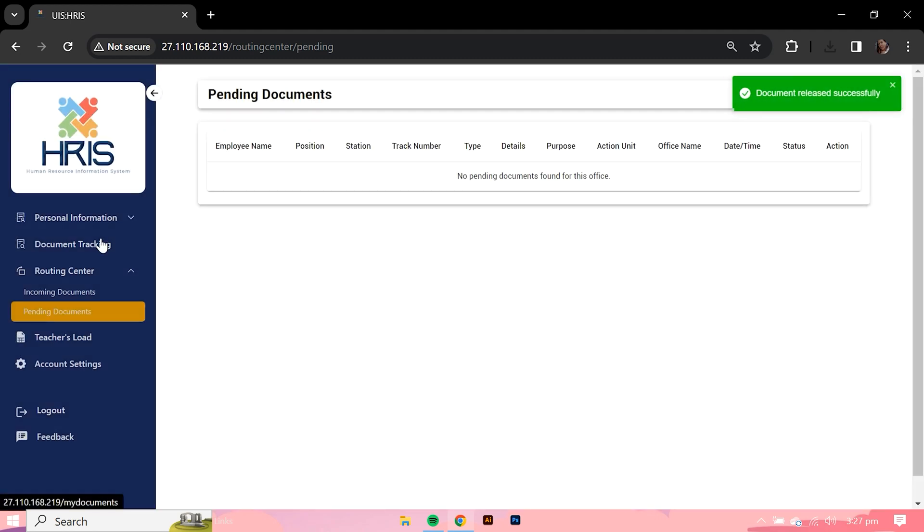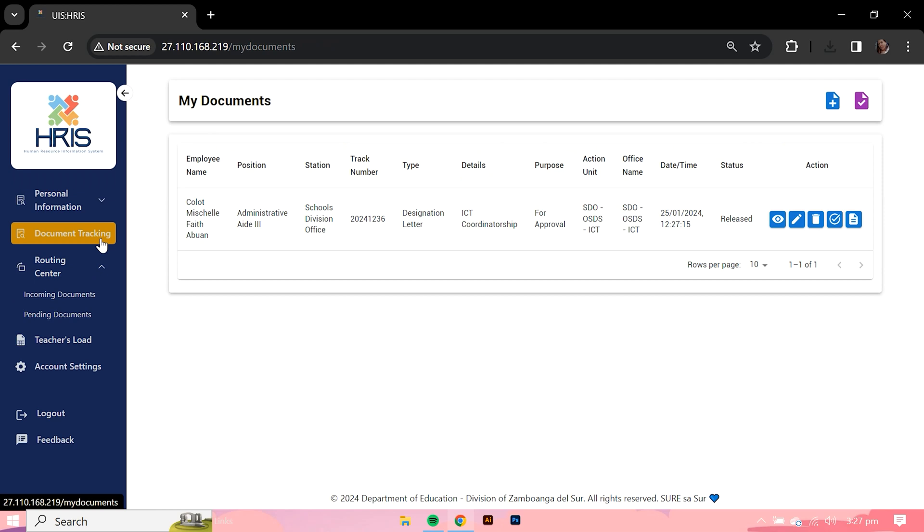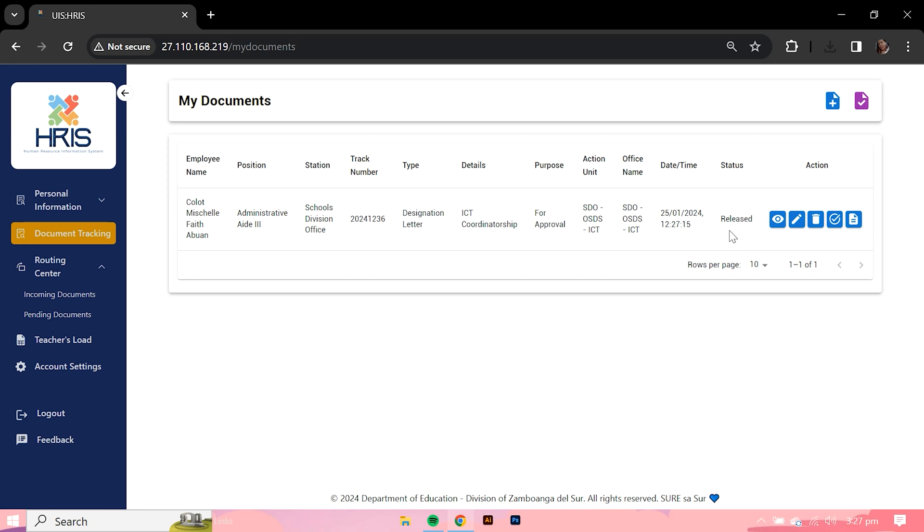Once the document is ready for release, a Released status will appear on the user's document details. It is important to remember that a user can only see the status of the documents they have added to the system. A user cannot see the document status of another user.